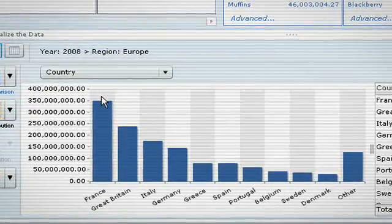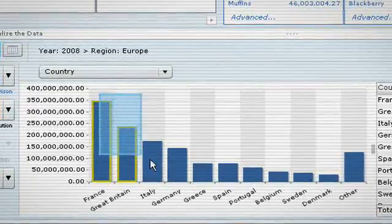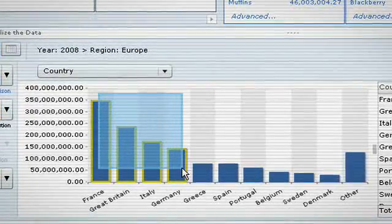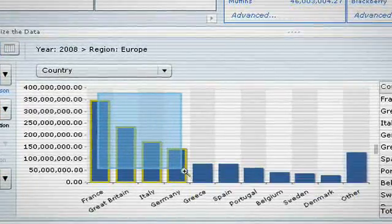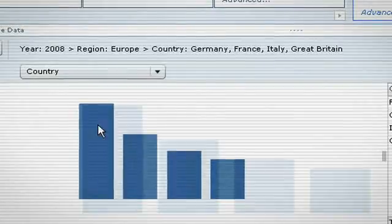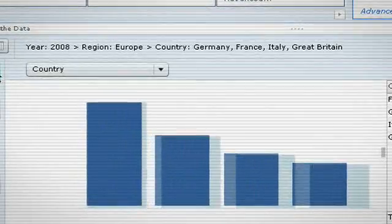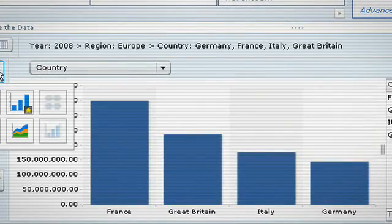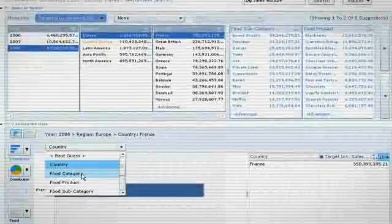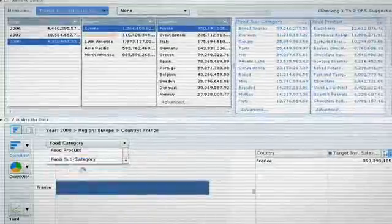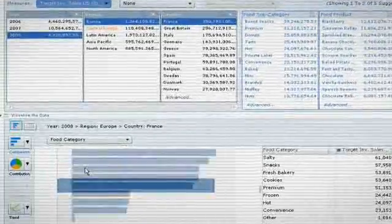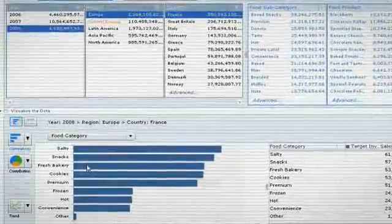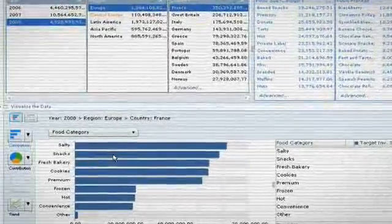Here we can see a country analysis, which shows at a glance that France performed very well compared to Germany — a result which was unexpected. We want to determine whether there was a unique trend which contributed to France's success.